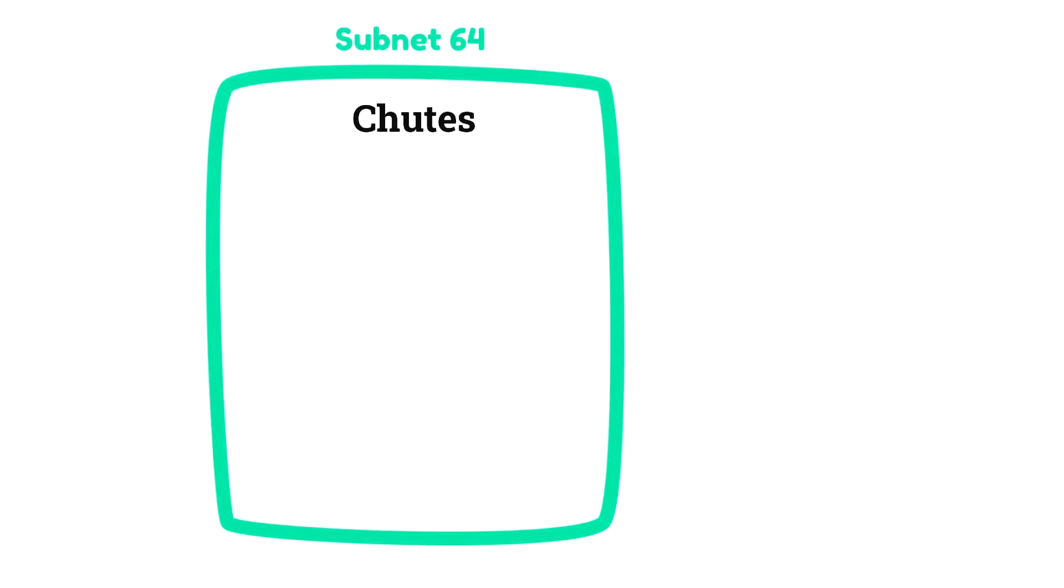Currently, BitTensor's top subnet, it is fully operational and bringing in revenue. Before we start, remember, none of this is financial advice.